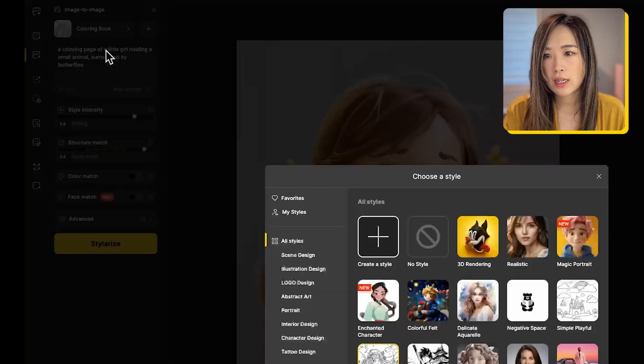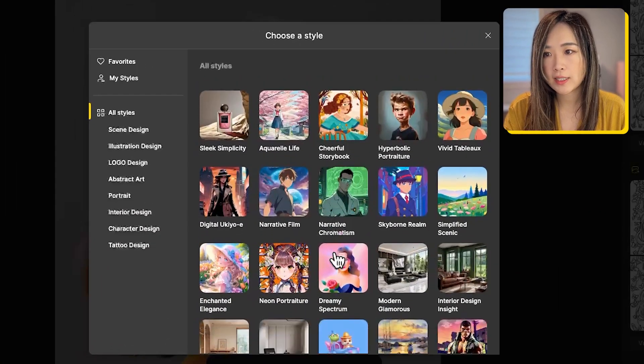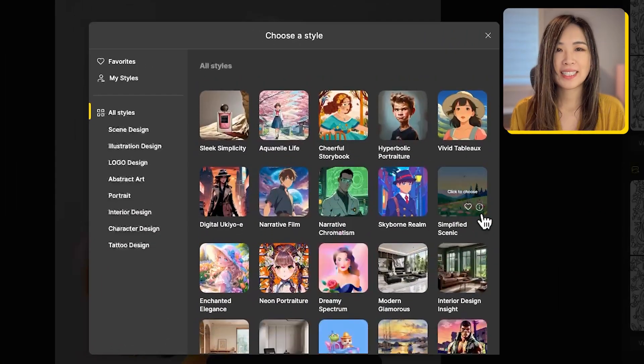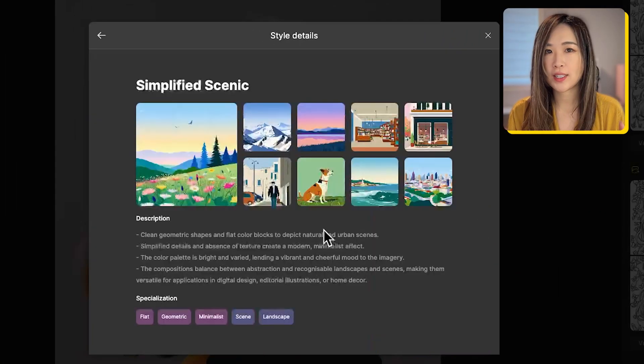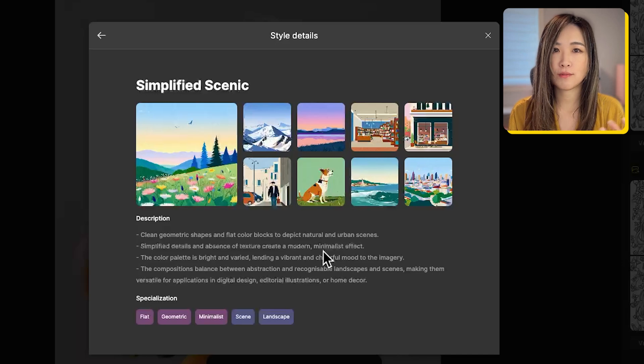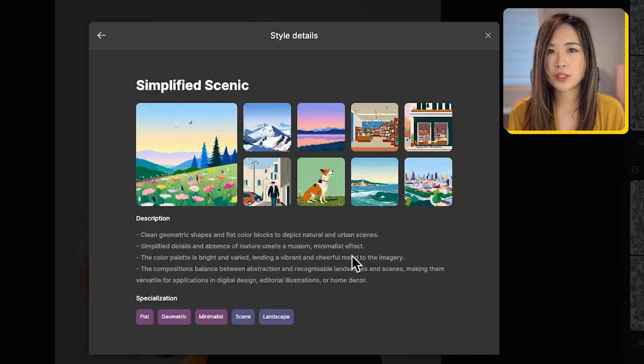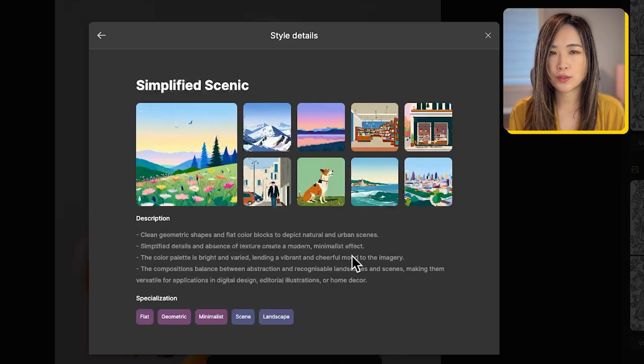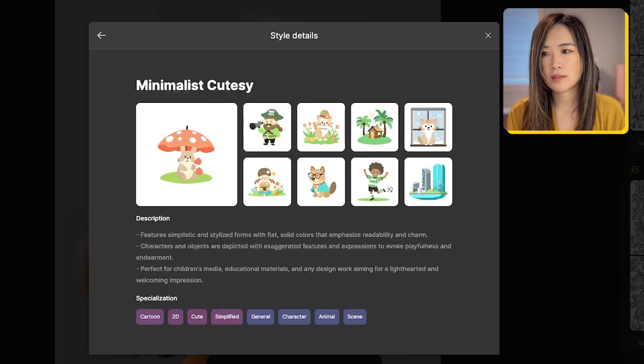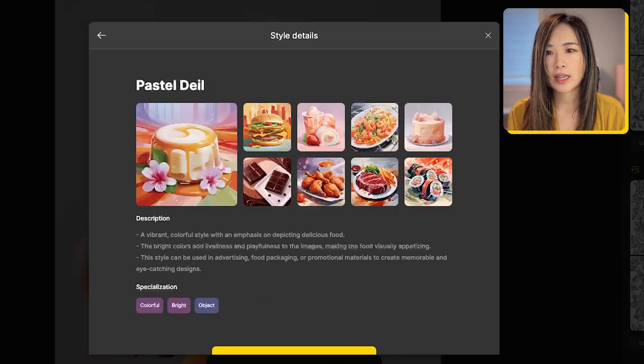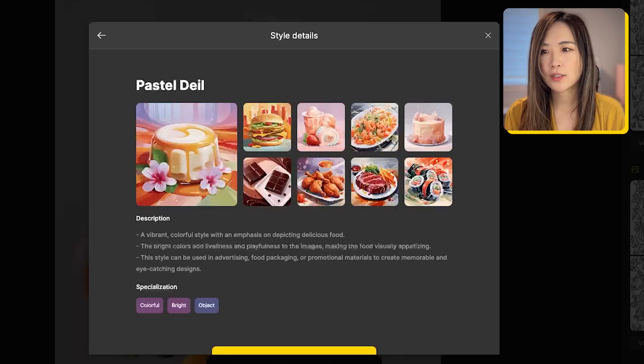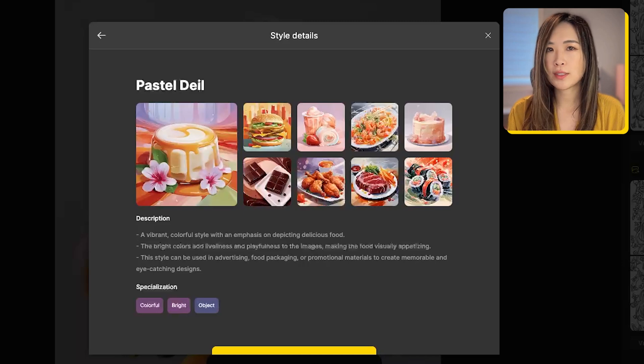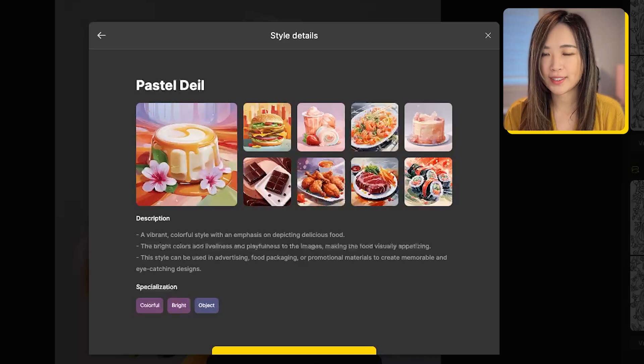For the style, let's pick simplify scenic this time. This is the style I find works best for a hand-drawn feel color page. But there are other options that you can also try. For example, the minimalistic cutesy and pesto deli I think could work in this case. So you can try other ones yourself and find your own preference.